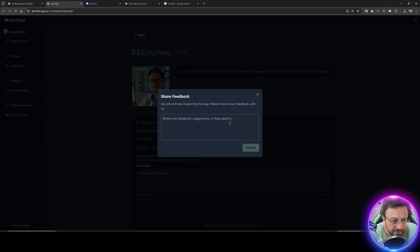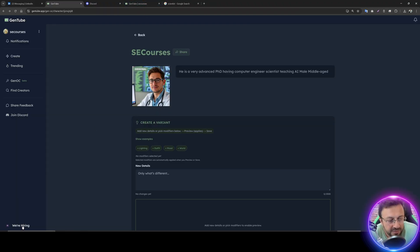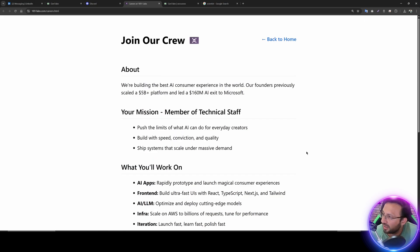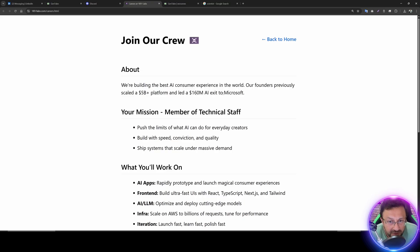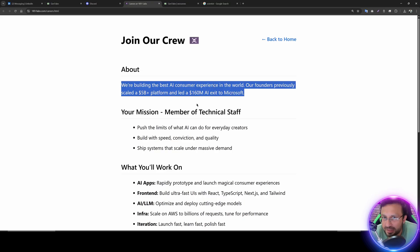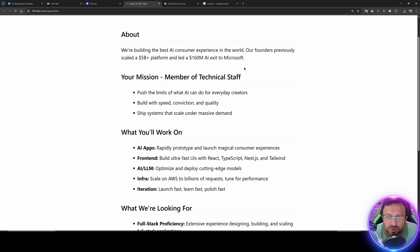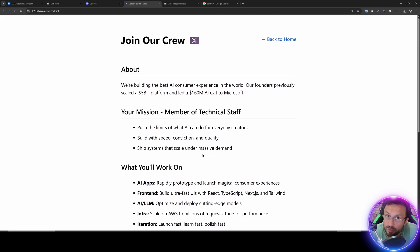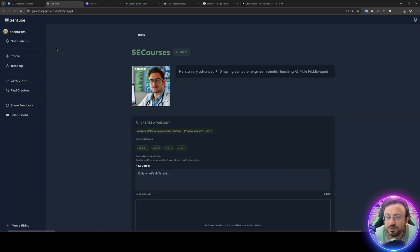There is a 'share feedback' option and a 'we are hiring' link at the bottom left. Clicking it shows their hiring page stating they are building the best AI consumer experience in the world. Their founders previously scaled a 5-billion-plus platform and led a 160-million AI exit to Microsoft. That's how the service is funded — likely planning to grow the user base and eventually sell. Thank you for watching!